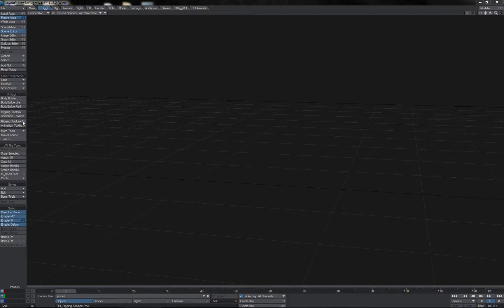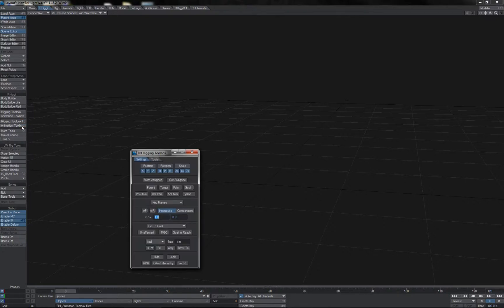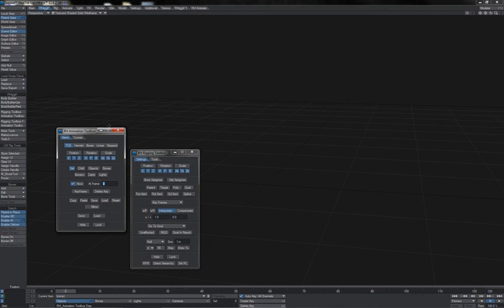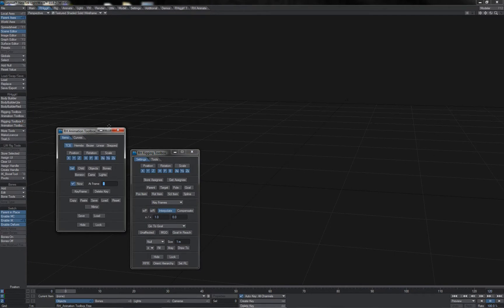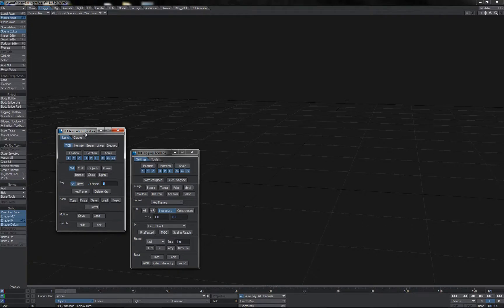First of all we have the free version of Rigit which contains the free rigging toolbox and animation toolbox. These are cut down versions of the same tools that exist in the commercial versions and are intended just for general use in animation and rigging tasks.